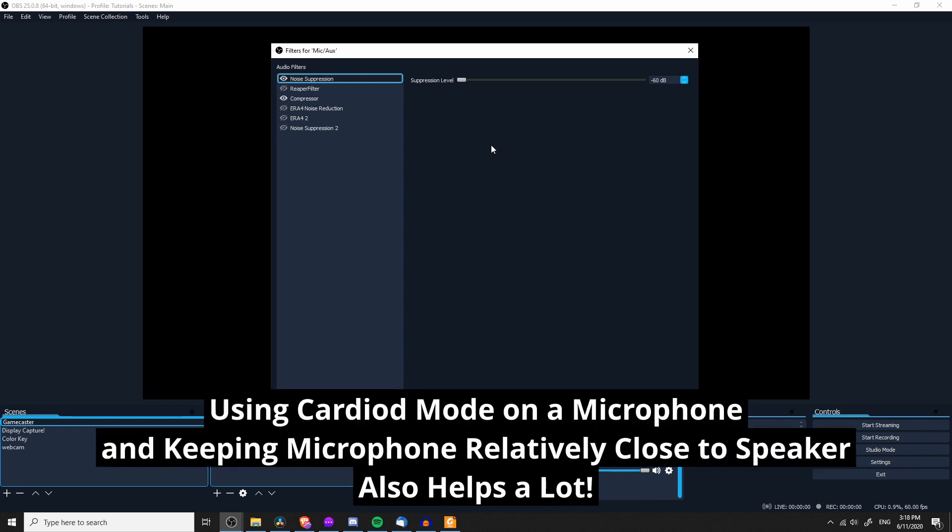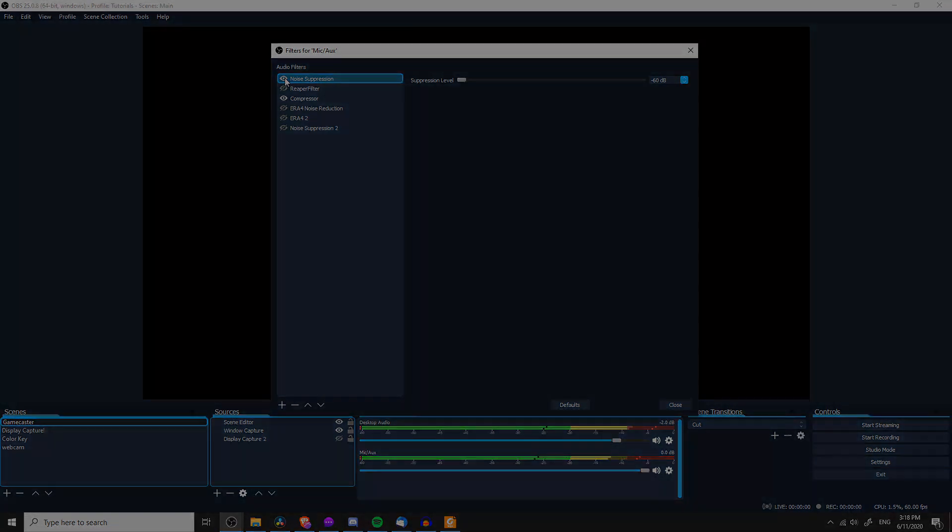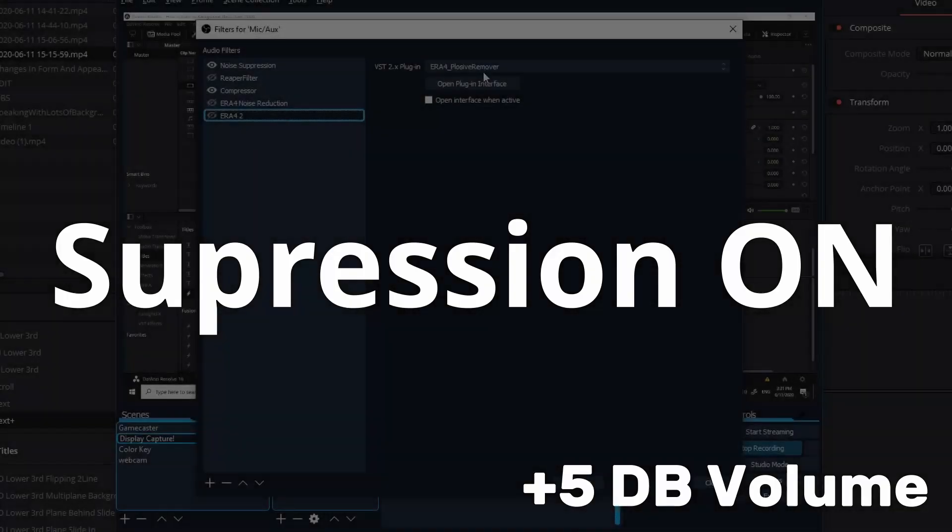You might still be able to hear some background noise. I'm intentionally recording in a very noisy environment for the purposes of the video, but let's go ahead and disable the noise suppression again, and you should be able to hear a lot more stuff. And then if I enable the noise suppression, a lot of that goes away.